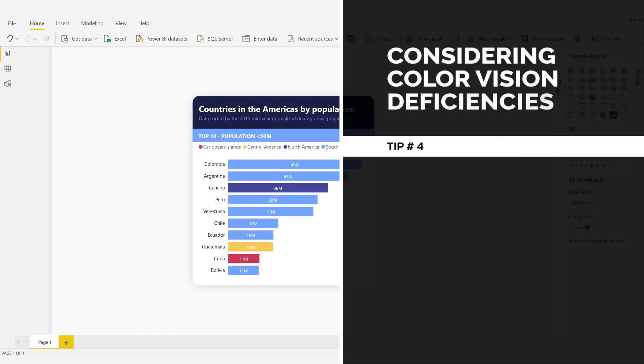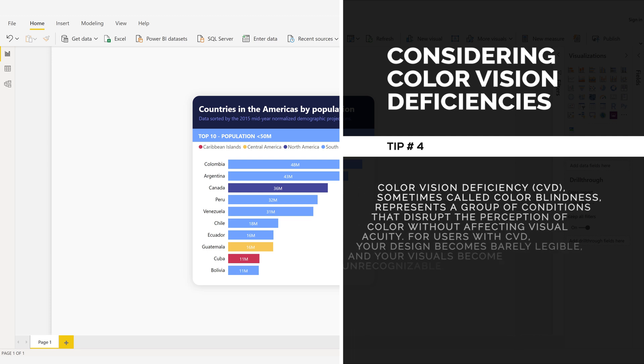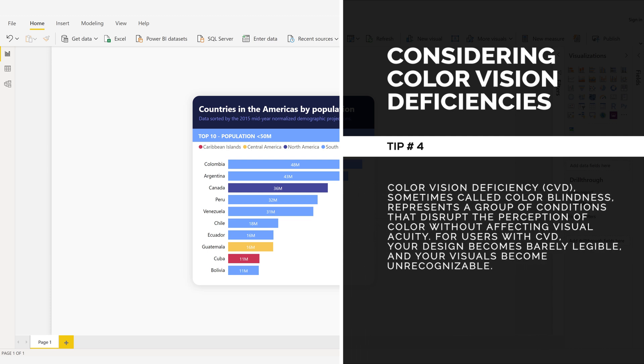Considering color vision deficiencies. Tip number four. Color vision deficiency, CVD, sometimes called color blindness, represents a group of conditions that disrupt the perception of color without affecting visual acuity.